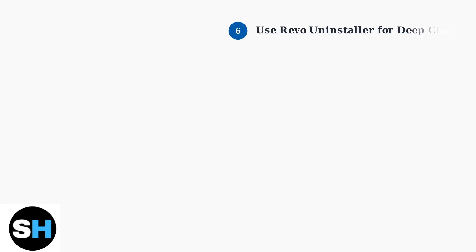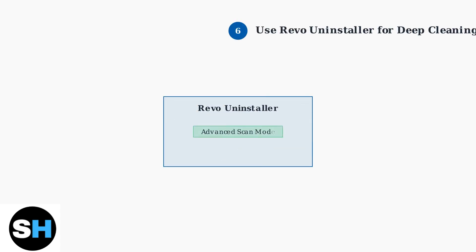Use Revo Uninstaller's free version to perform an advanced scan. This tool will find and remove leftover files and registry entries that standard uninstallers miss.